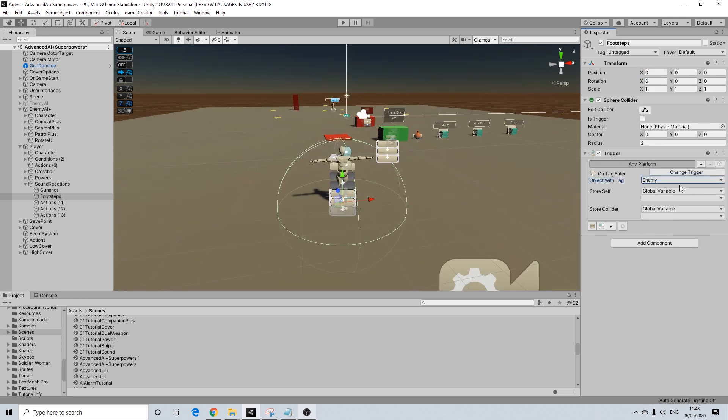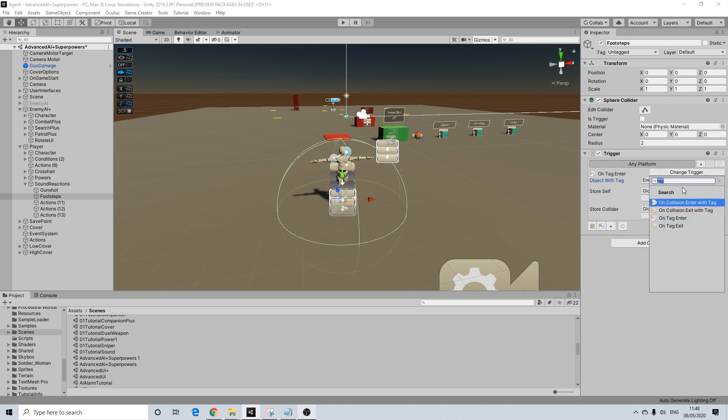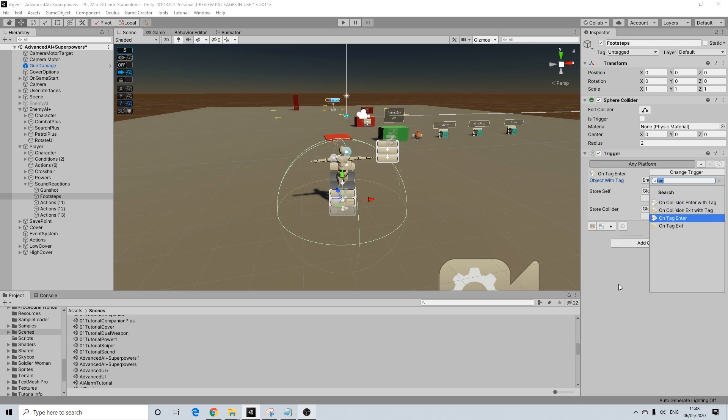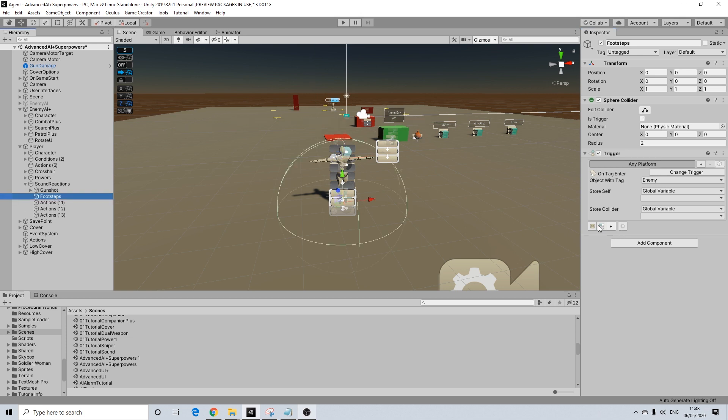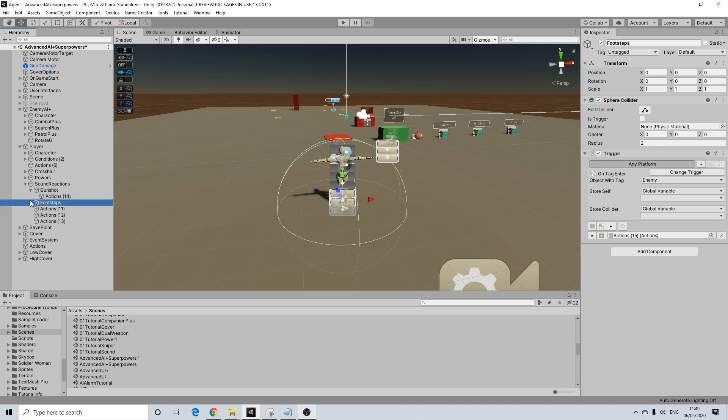On collision with tag will not work. So there's another one on collision enter with tag. Like you think that would be what we're doing here, but it's apparently not. So I'm going to add actions to both of these as well. There we go. So those are set up.